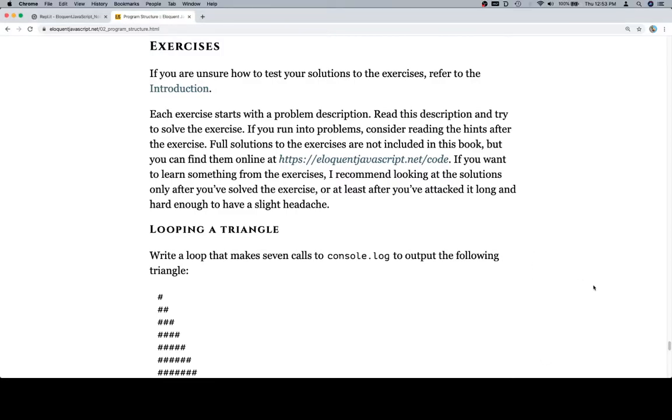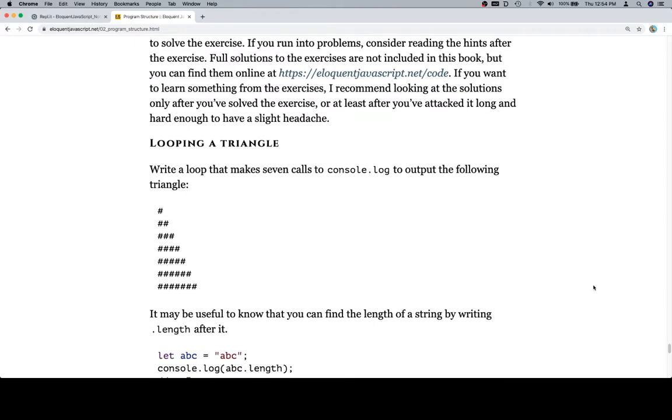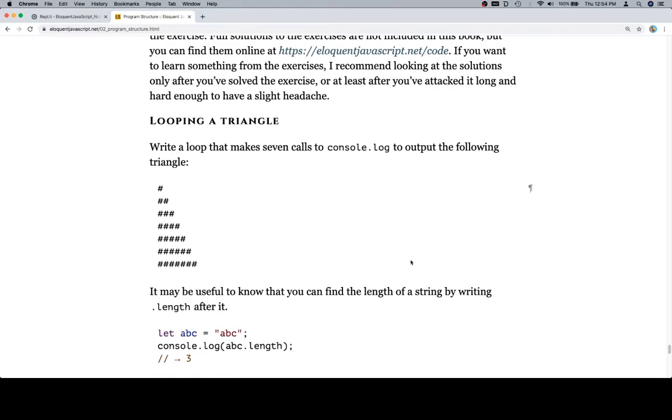Hey everybody, welcome back. Let's talk about the exercises for chapter 2 of Eloquent JavaScript: Program Structure. We've learned a lot in the last two chapters, and now we're going to talk about some exercises. The first one is called looping a triangle. Write a loop that makes seven calls to console.log to output the following triangle.